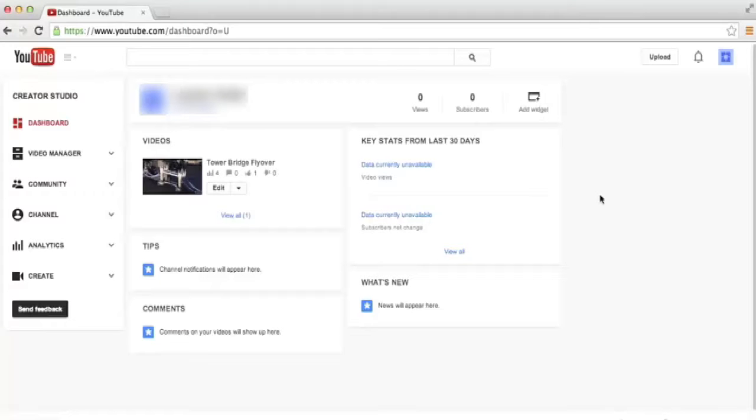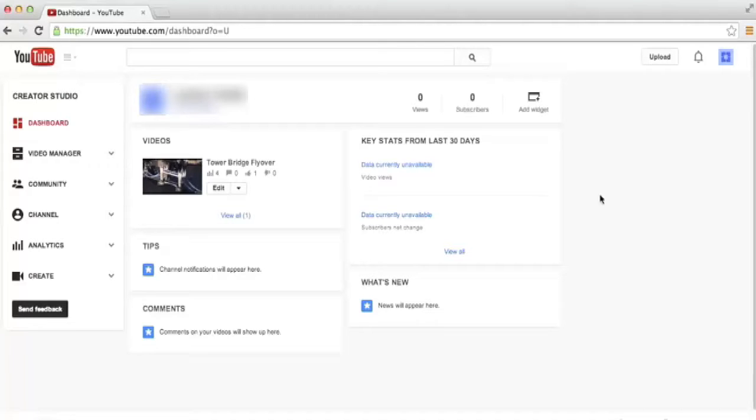Once you have a few videos uploaded to YouTube and you're ready to start monetizing your videos, you need to apply to join the YouTube Partner Program.